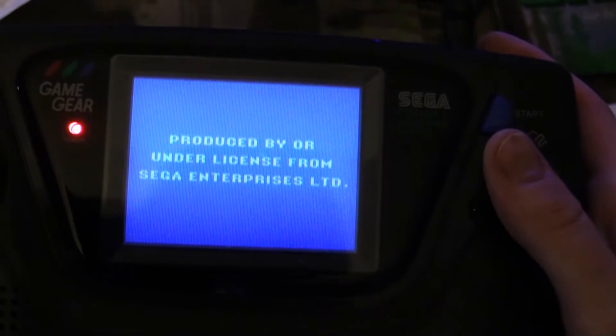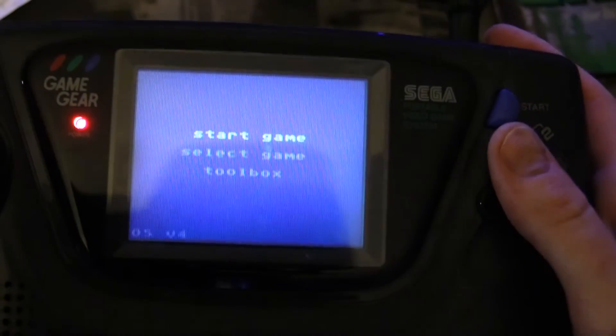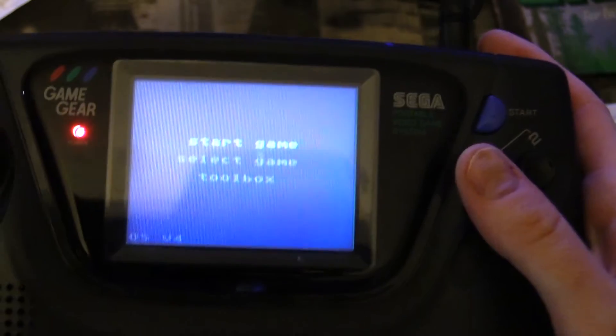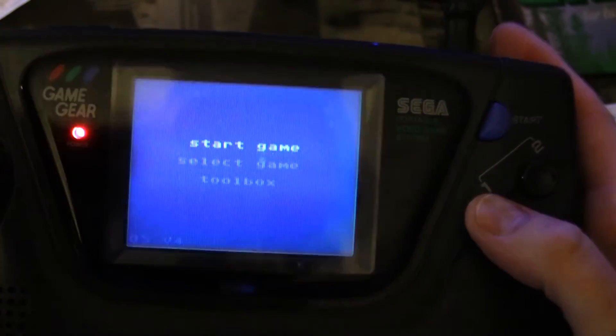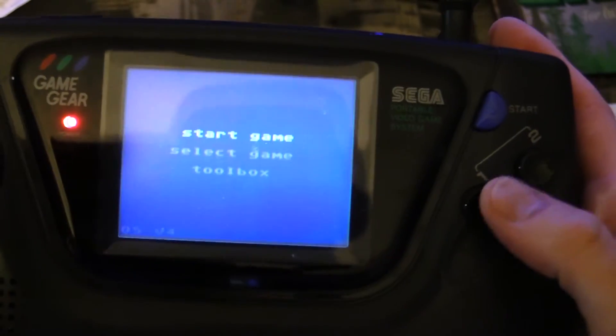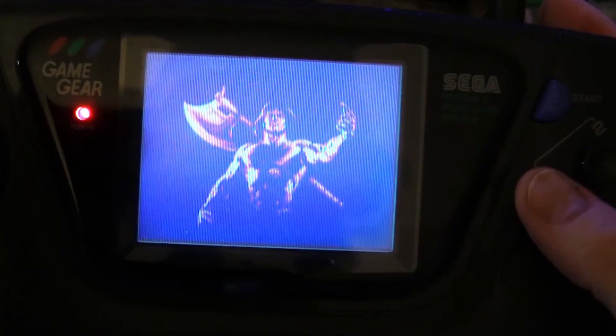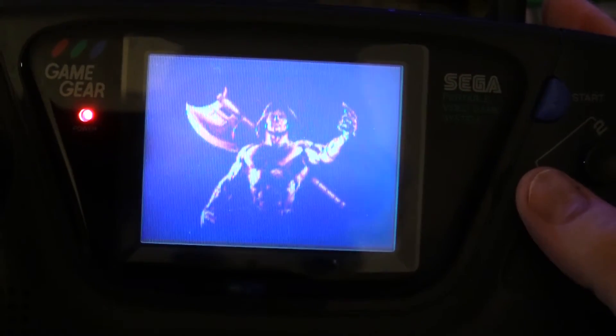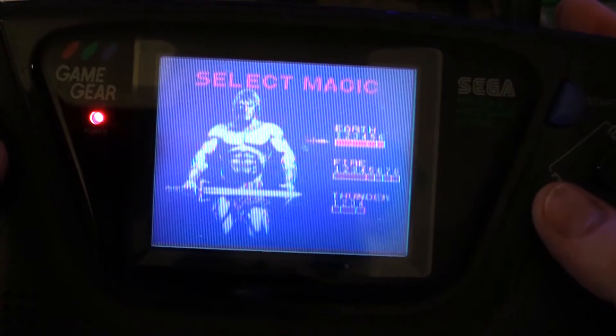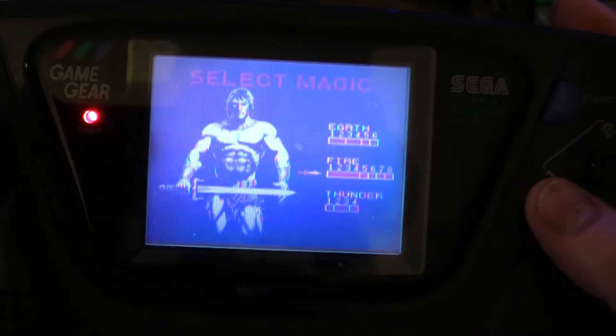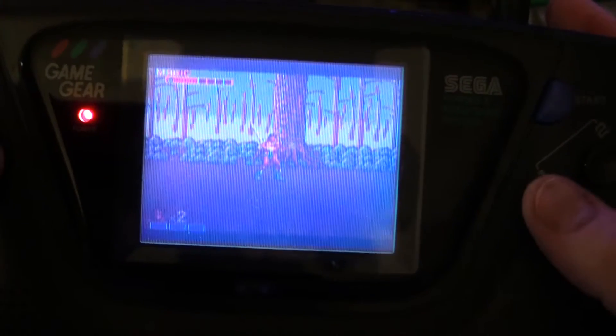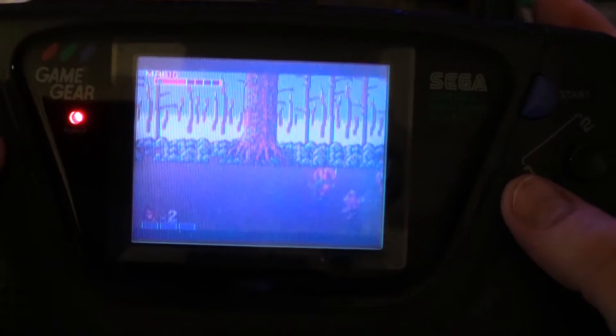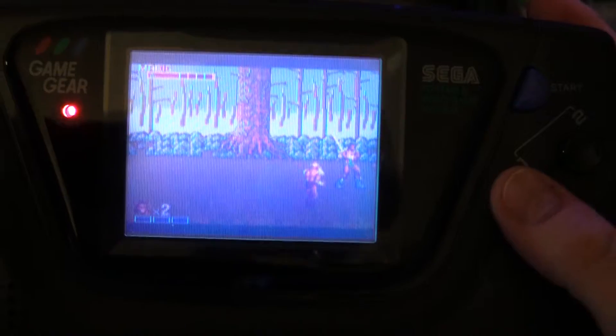And there you go. I have my Everdrive in it. Let's see, I think I was playing Golden Axe on this last, the Sega Master System version. Yep. So there you go.